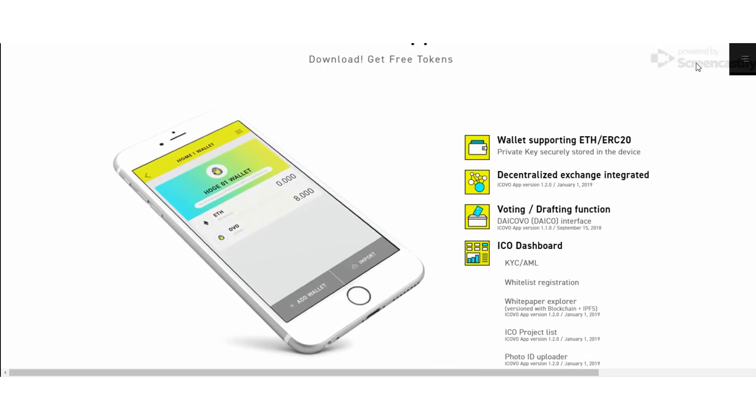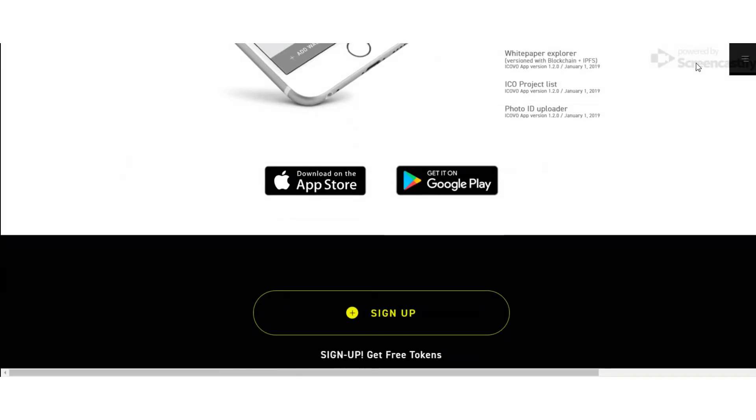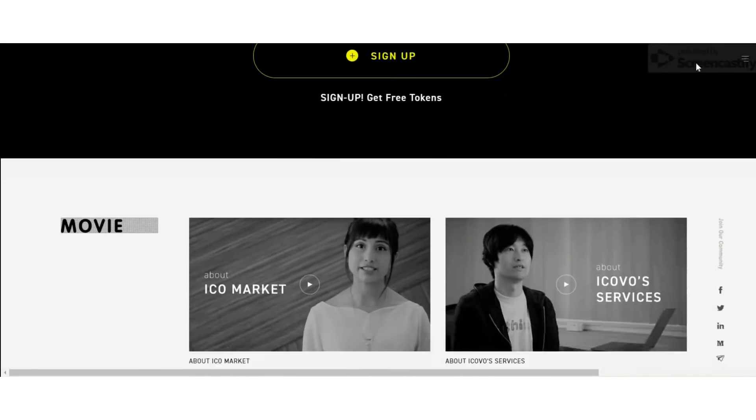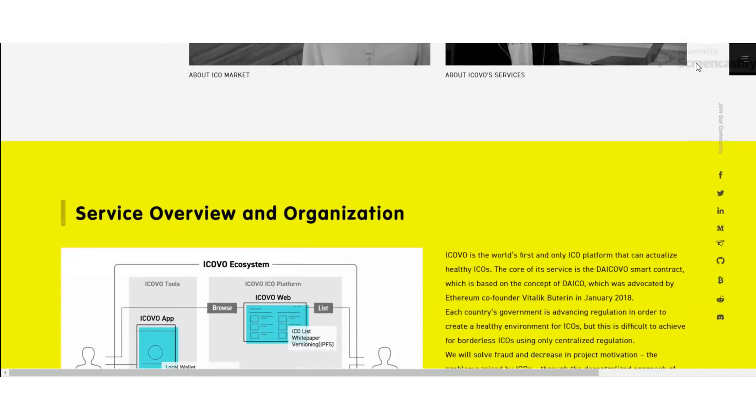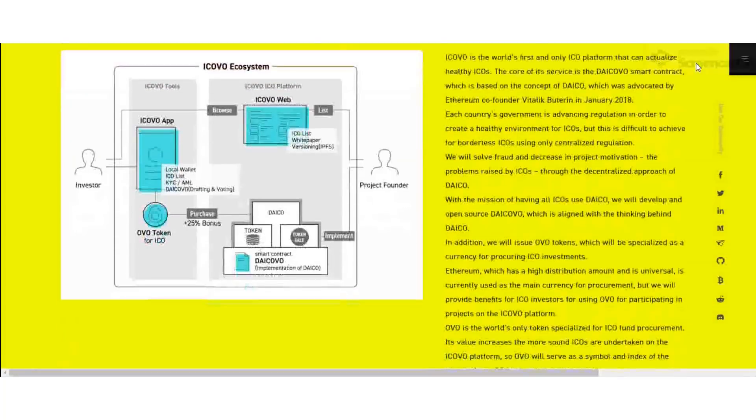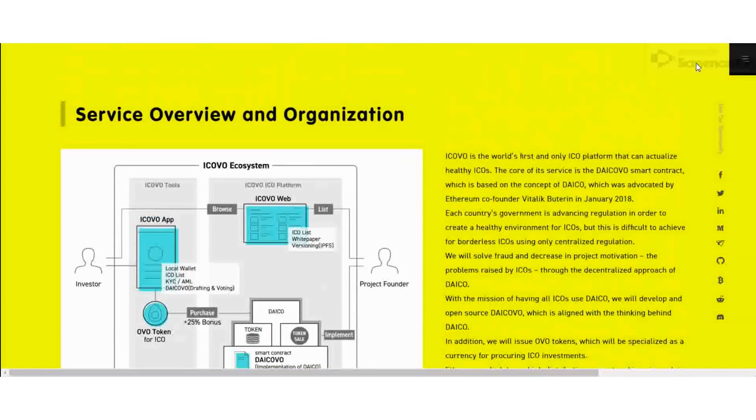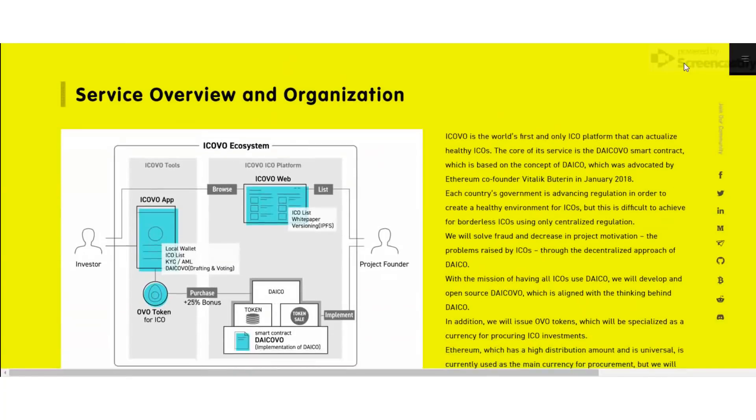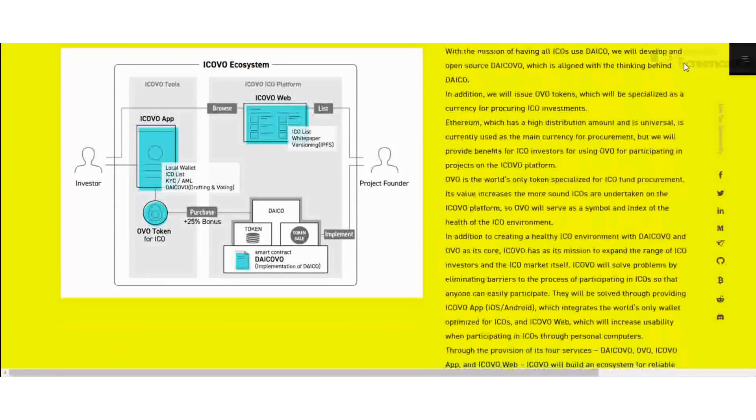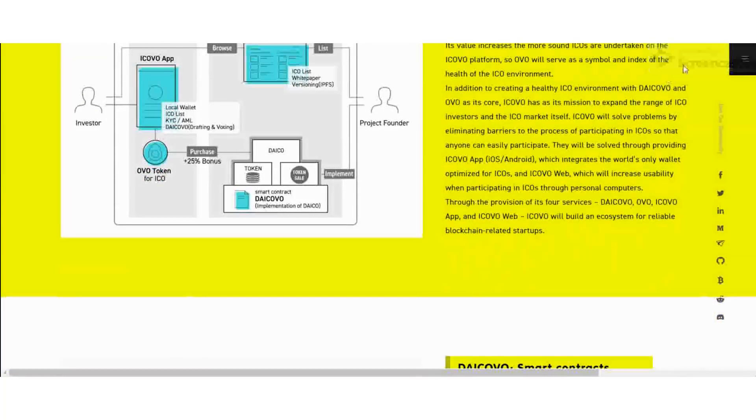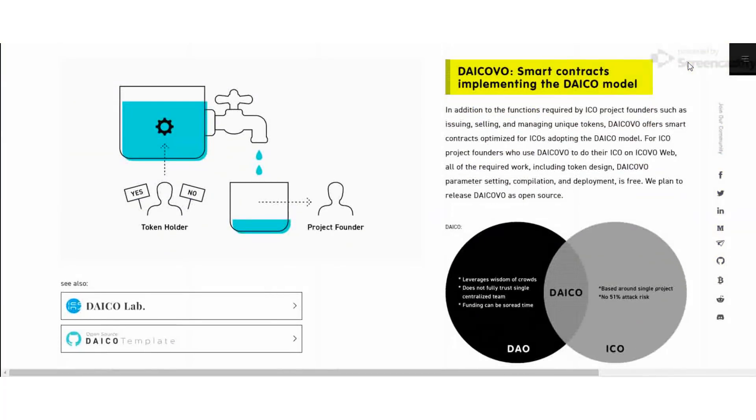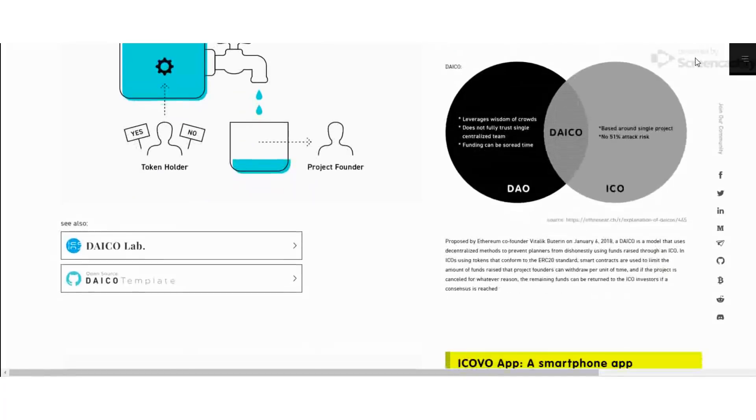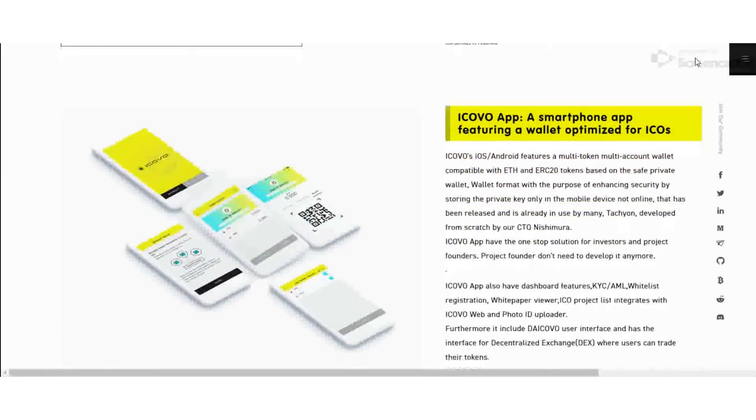This project is very good. I highly recommend this project. You can find more information about this project in my video description. Follow their social media sites to get the latest updates about the project. Let's meet with my last video about ICOVO, the fifth video, soon. Thank you very much.